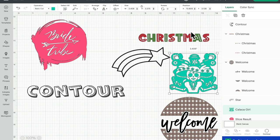Hi, my lovelies, I hope you're all well. So today we're in Design Space and I wanted to show you another use for contour. Contour is really good for creating multiple layers from a single layer image.